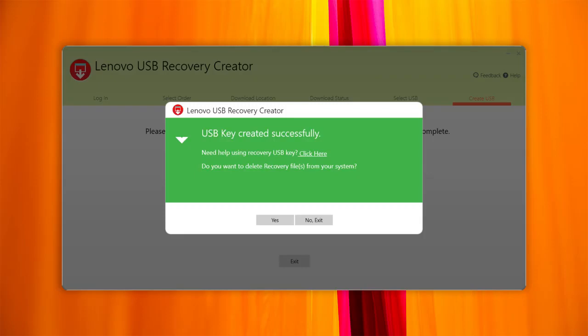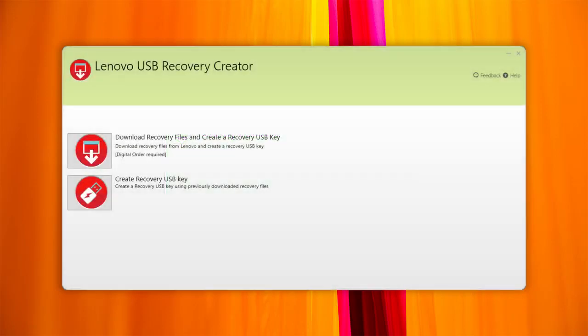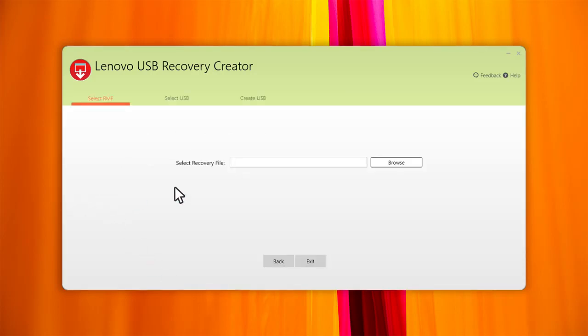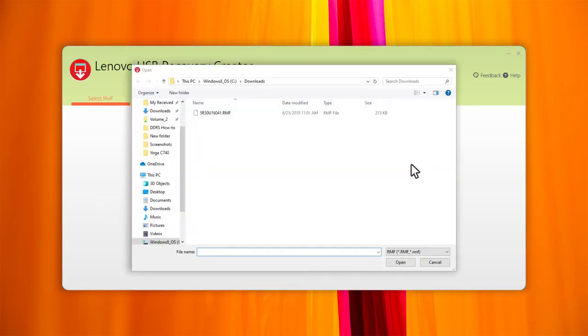If you want to create a new USB recovery key using the recovery files you already have, run the tool and click on Create Recovery USB Key. Select the recovery files and follow the steps.